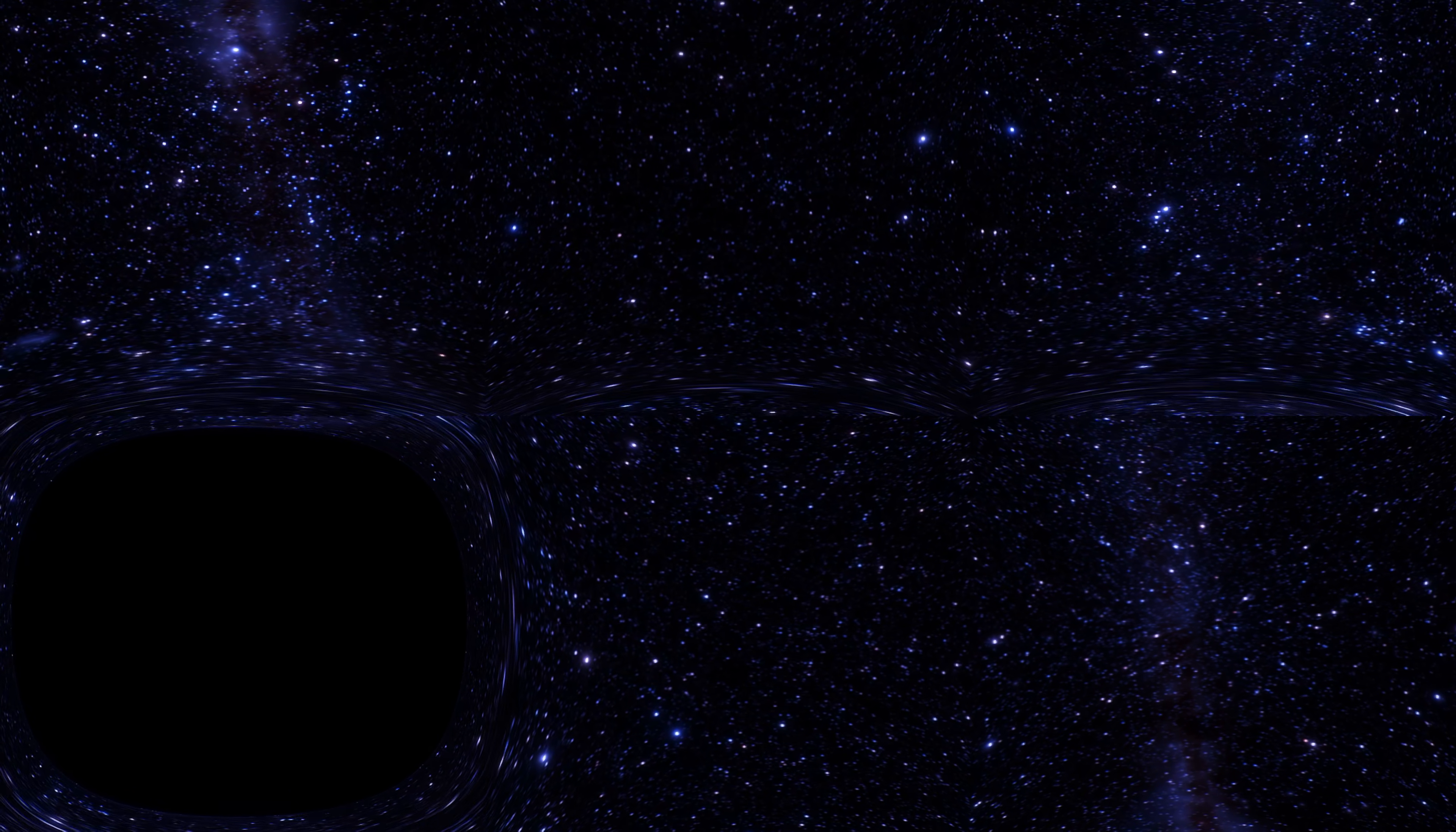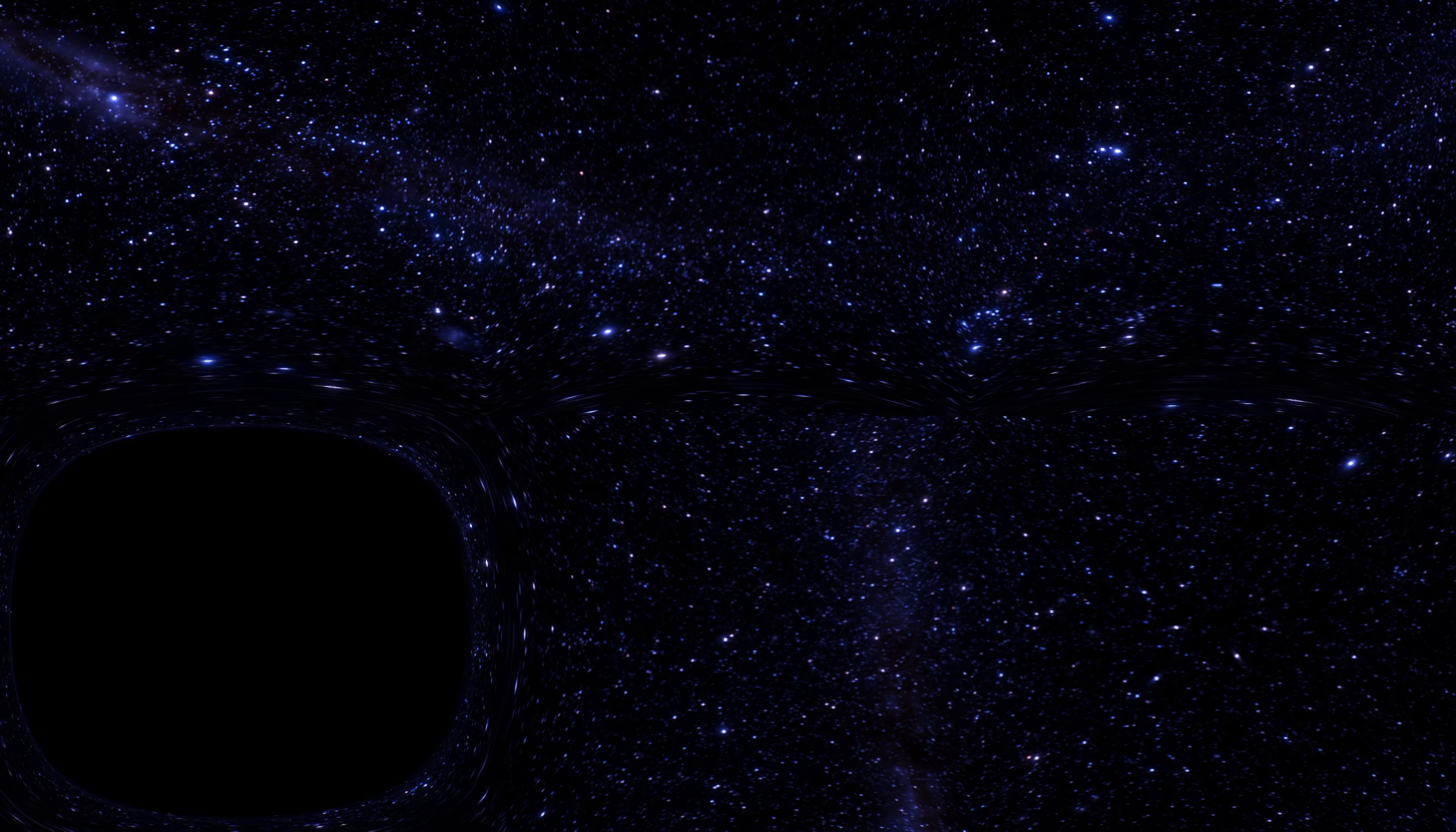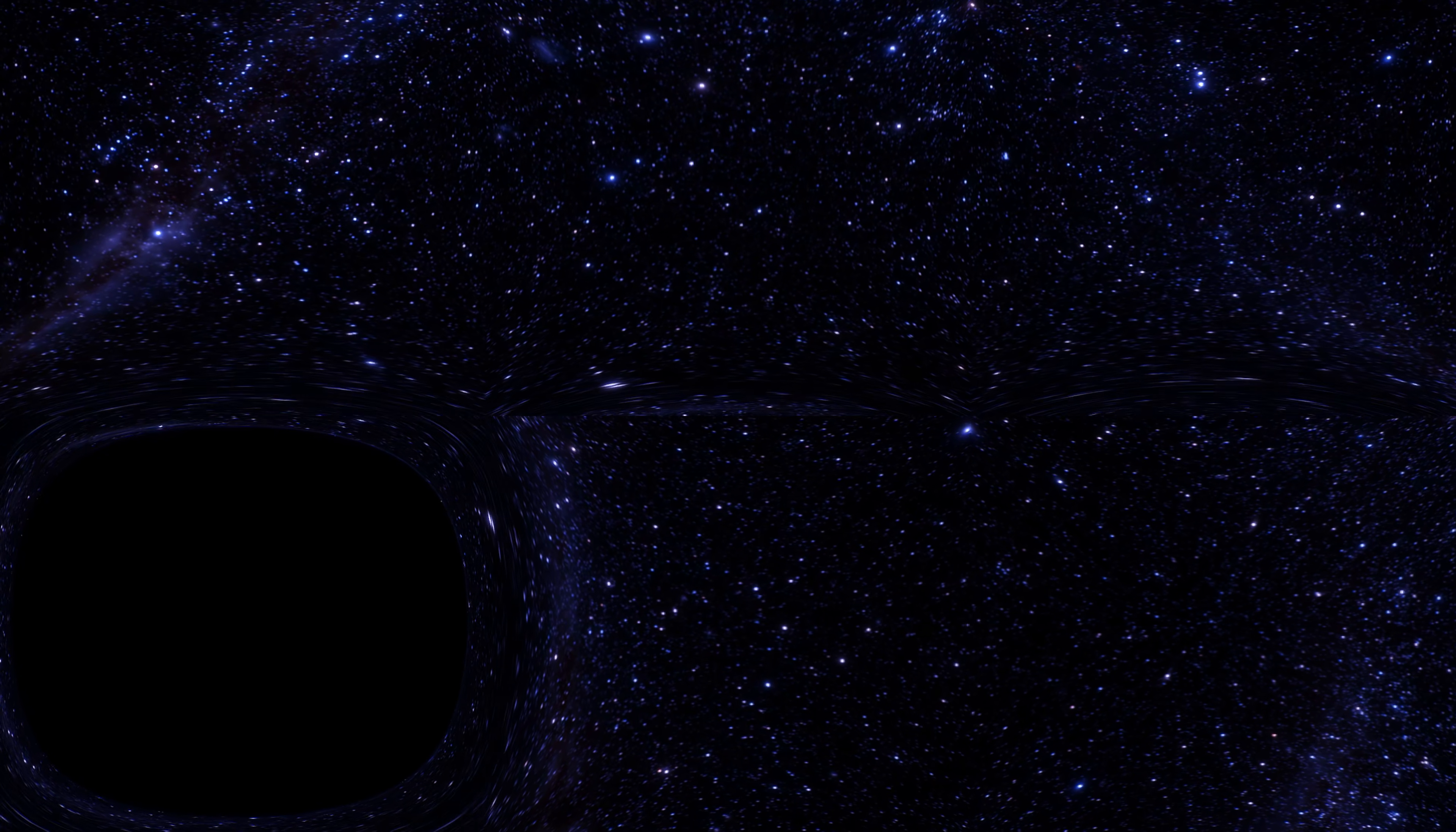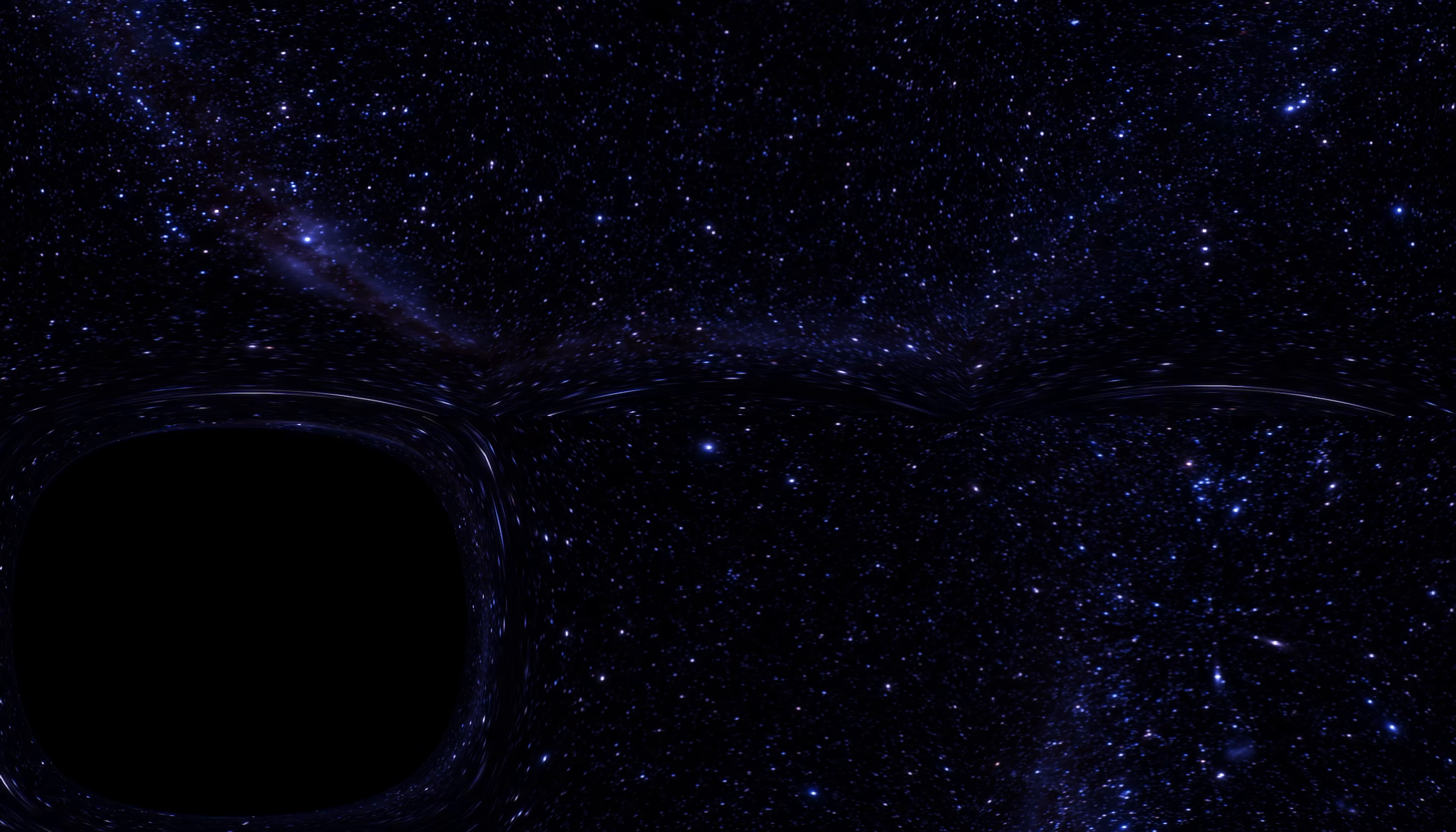But I'm going to point out that this simulation is missing the Doppler shift, so the stars we are moving towards should be blue shifted, and the stars we're moving away from should be red shifted, and it should be quite substantial. Because when you are this close to the black hole, you are moving at a significant fraction of the speed of light.